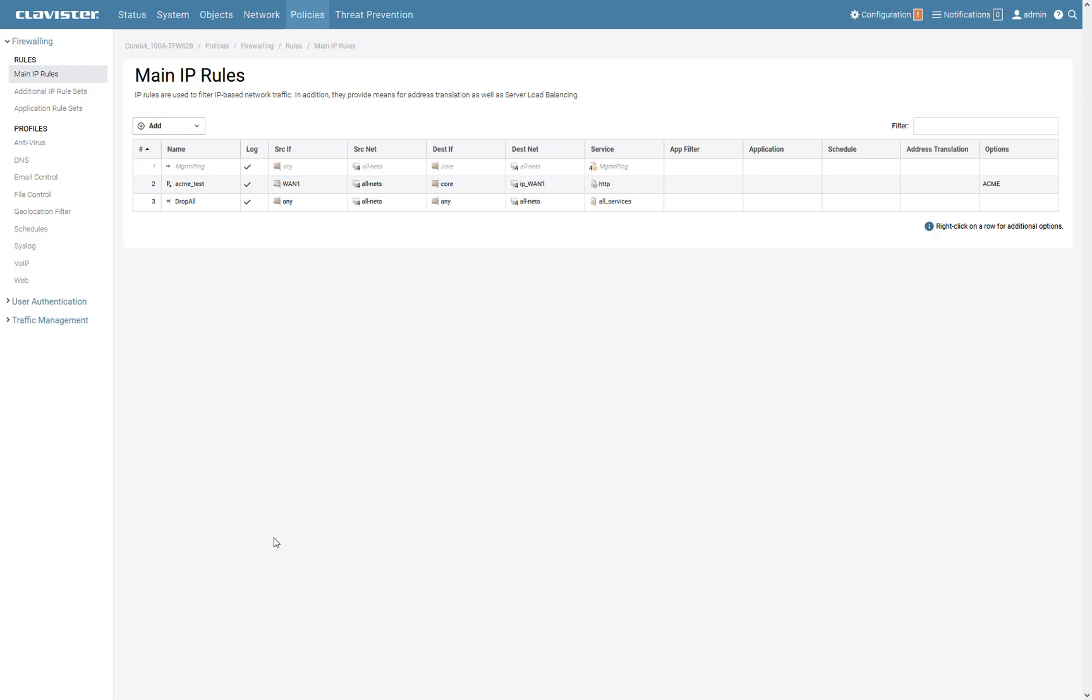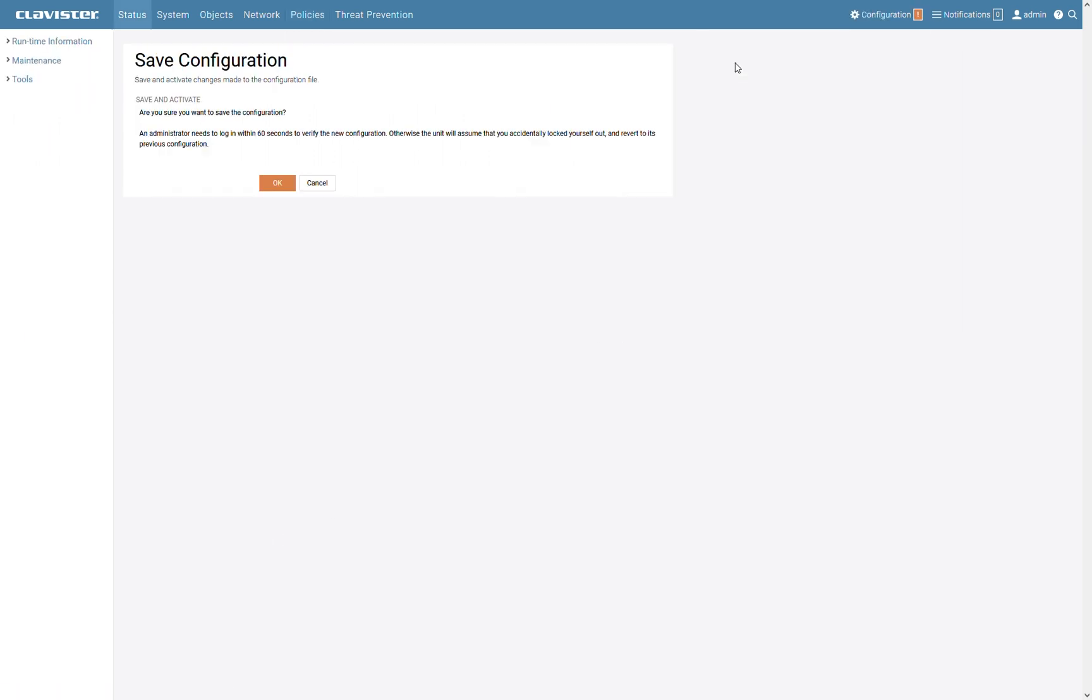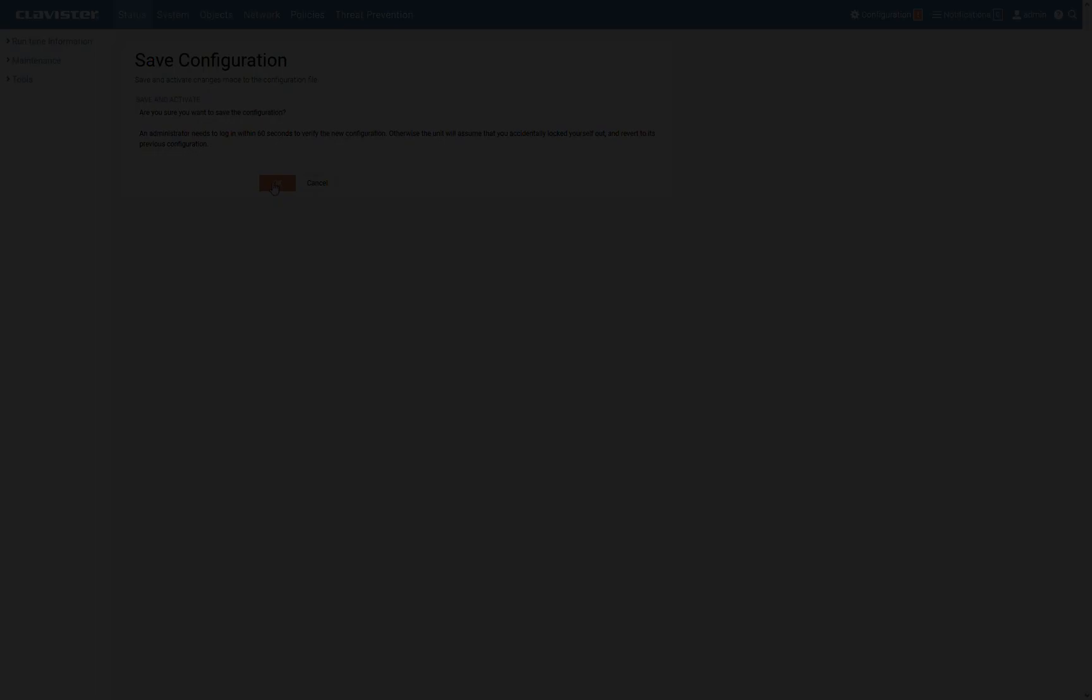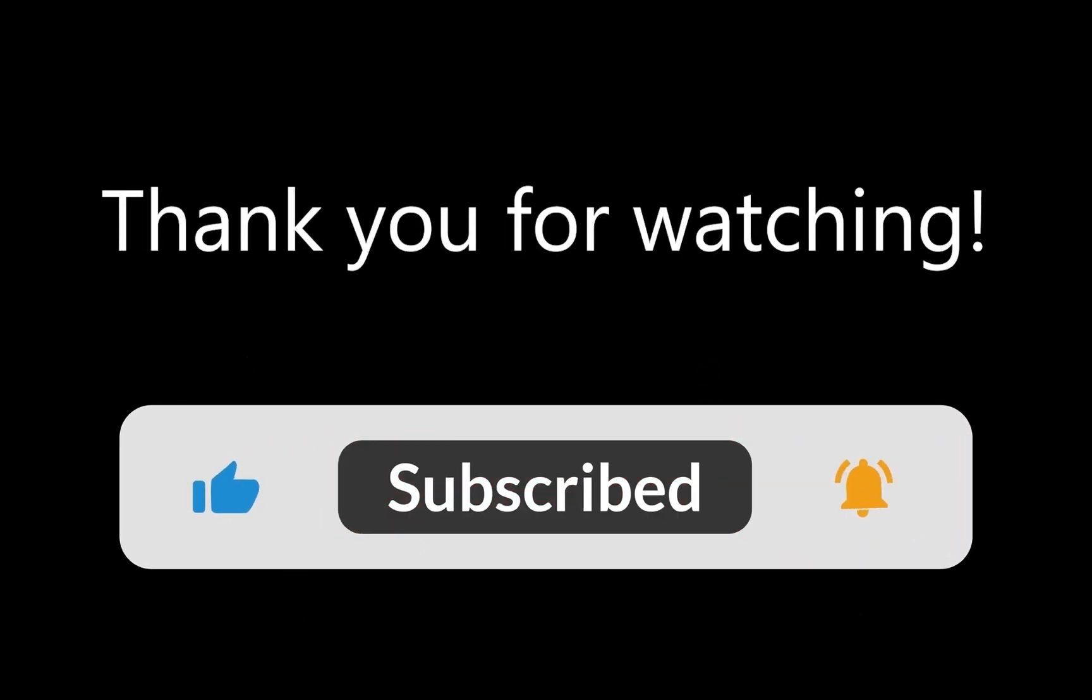The only thing left to do now is to save and activate your configuration. And that's it! Thank you for watching and be sure to subscribe for more how-to videos!